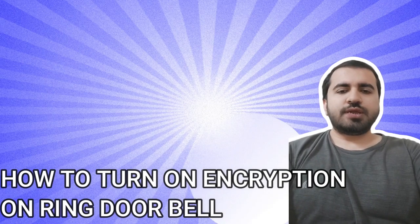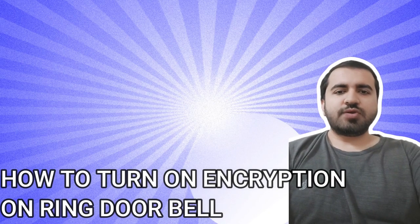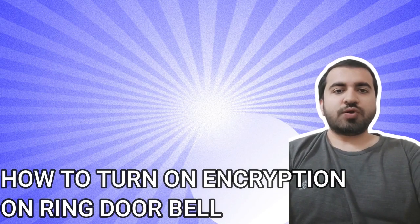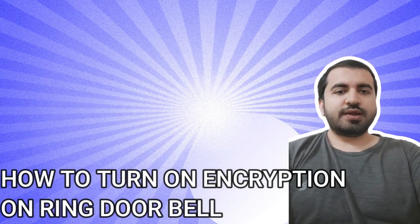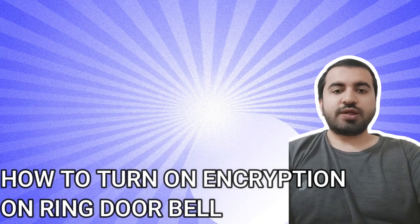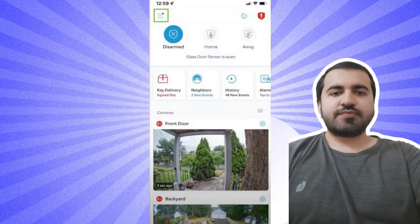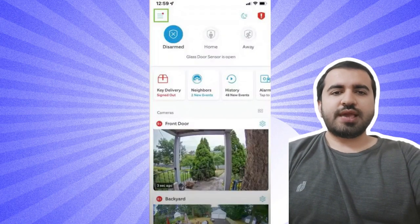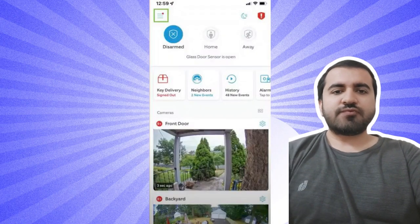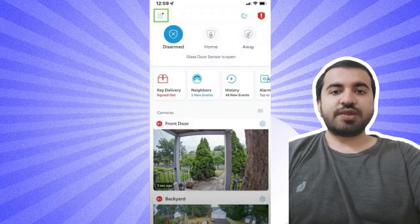Hey guys, welcome to my YouTube channel. In this video I will tell you about how to turn on end-to-end encryption on a Ring video doorbell. Step one: Open the Ring app on your smartphone and select the menu button in the upper left corner.